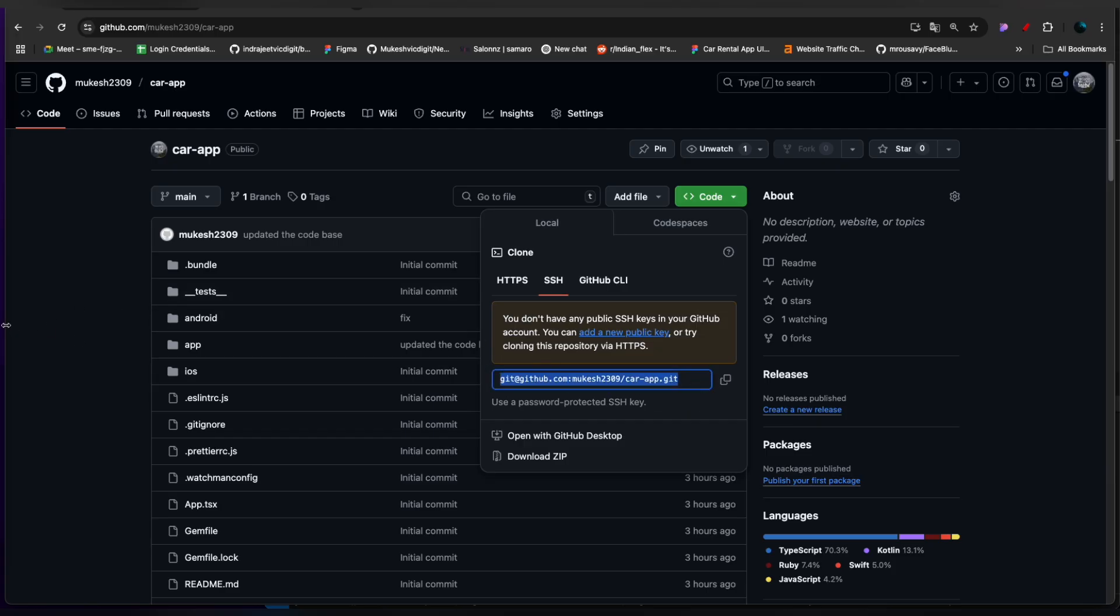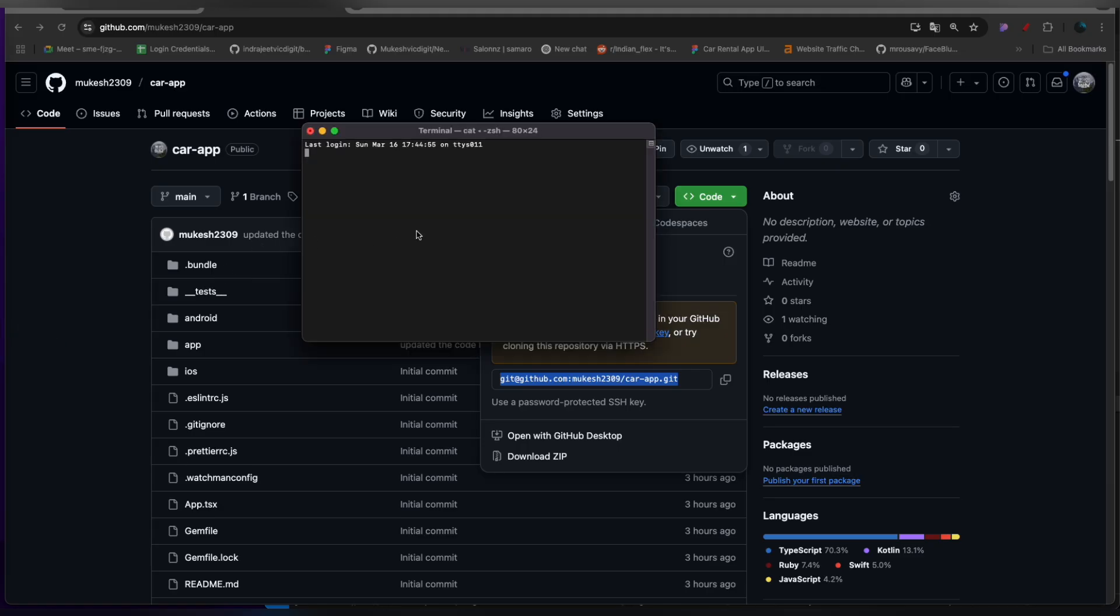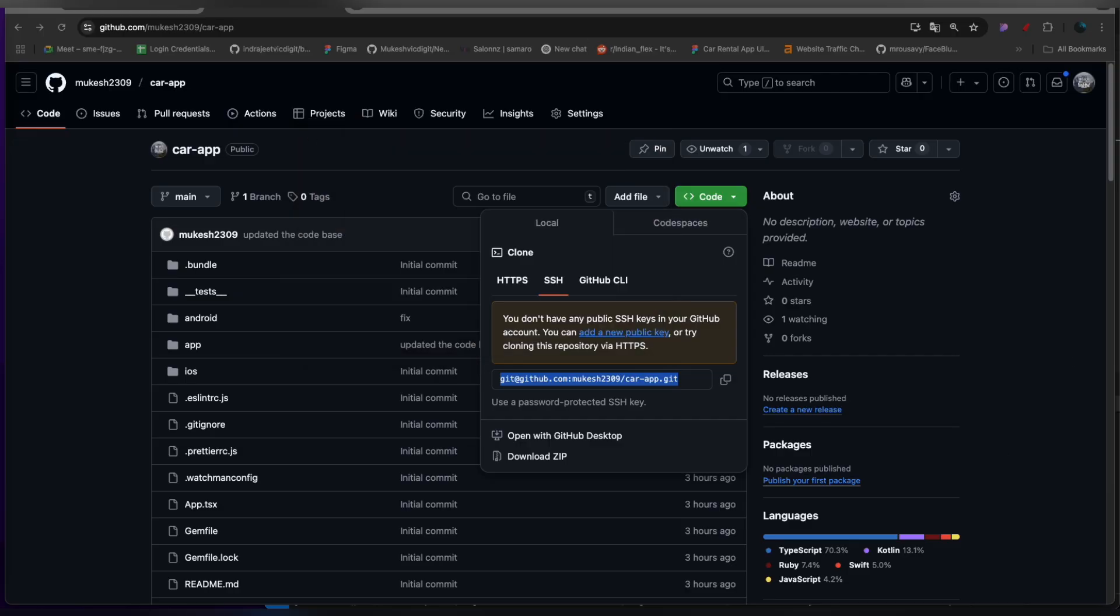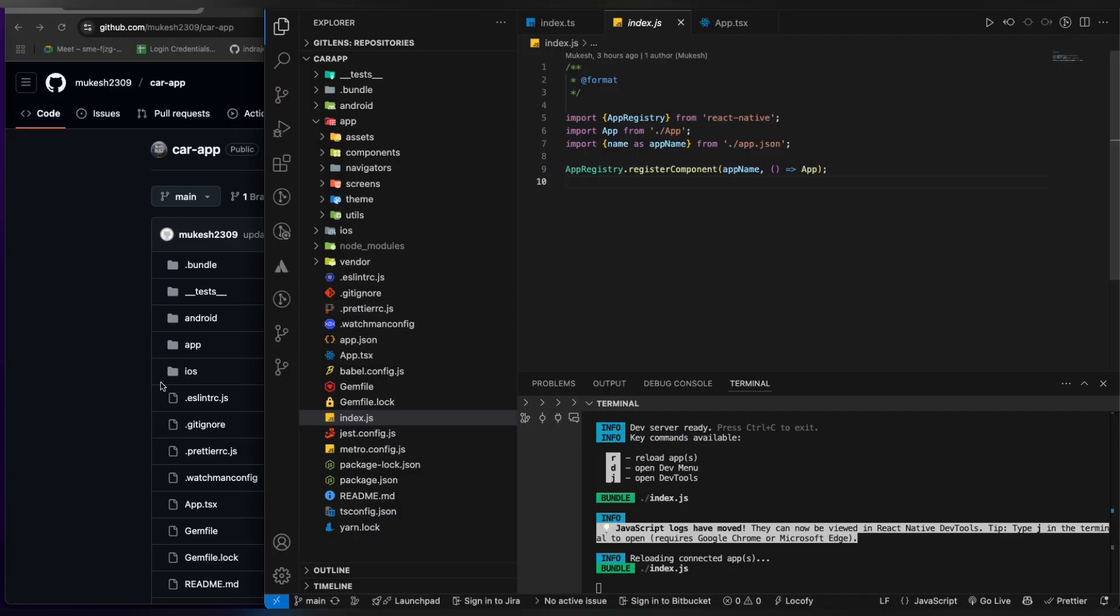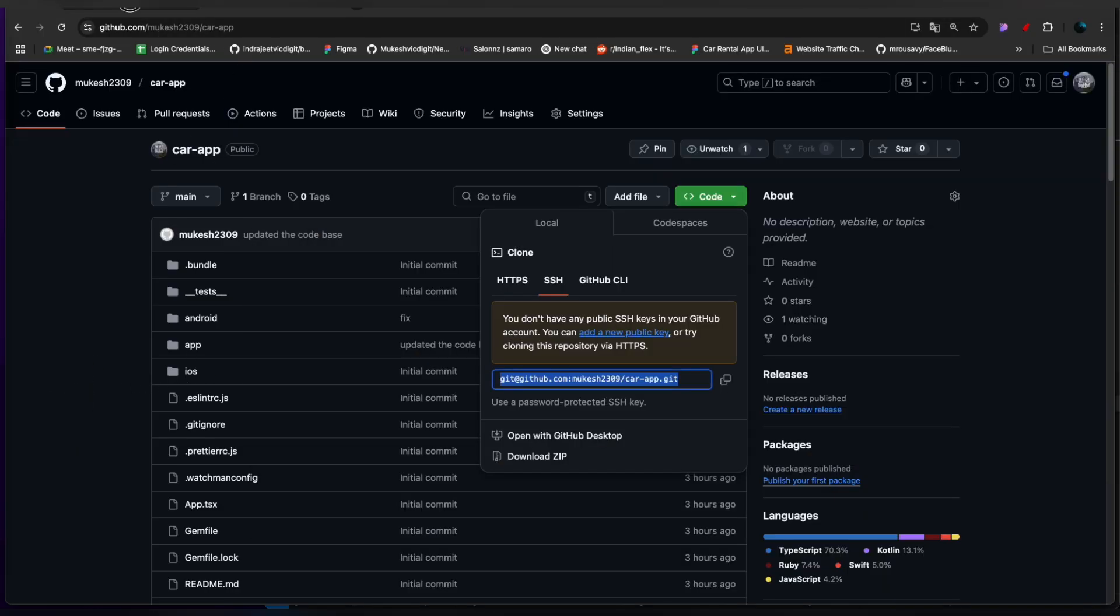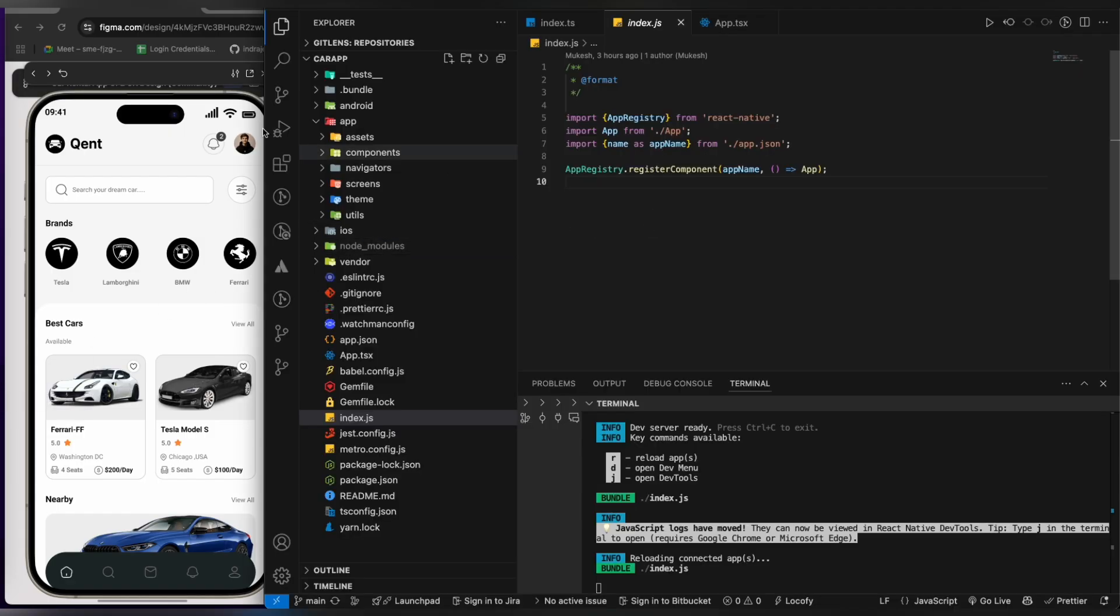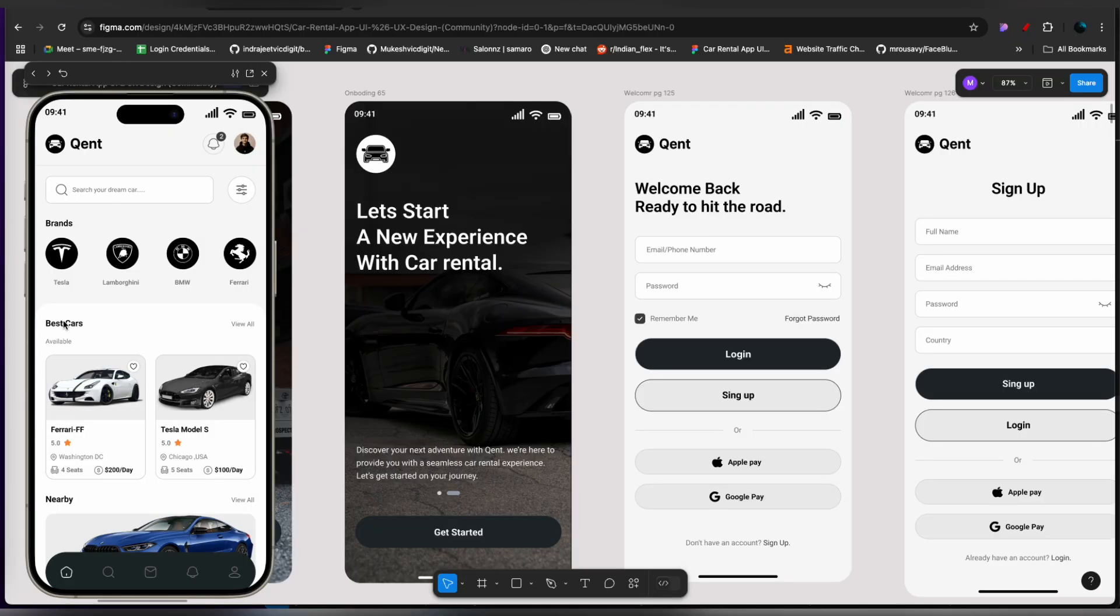Just type like this, wherever you want to go, like cd pwork. Let's clone it over here, git clone and this command. Once you hit the enter button, it will clone the repository and you will be on the same page where I am right now.